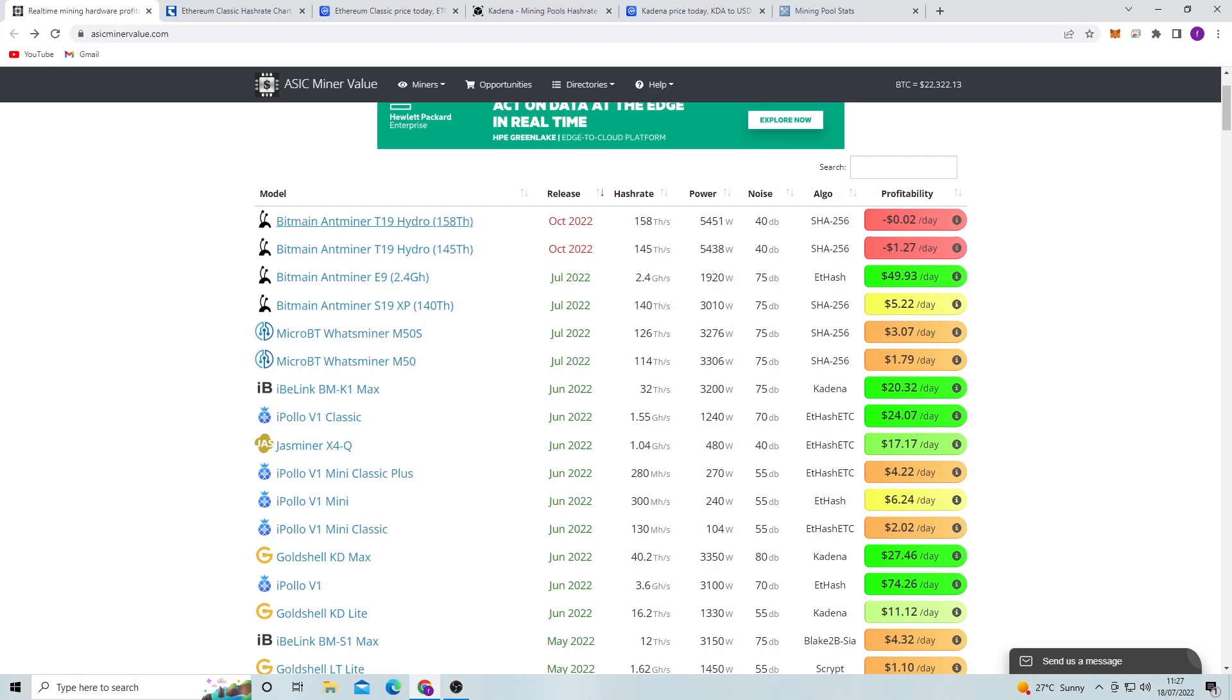Obviously at the top we have Bitcoin miners. The Antminer T19 Hydro is not released yet but it's coming out in October, and this is a cooling system where it's basically cooled by hydro. Some people do immersion cool their Bitmain Antminers, but that's kind of a different thing to hydro coolant. Obviously this takes a lot of power and it says the profitability is very low by here.